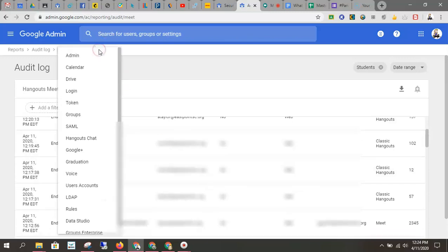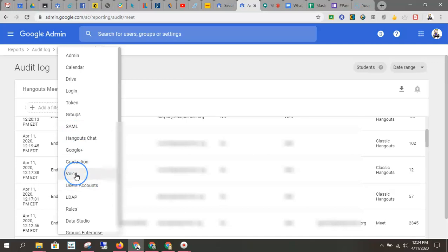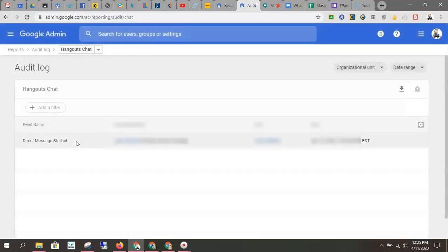You can also switch to other audit logs while you're here. Maybe you do want to see if anyone's using voice or are they using Hangout chats. I know our students love Hangout chats. You can get that information from there too.